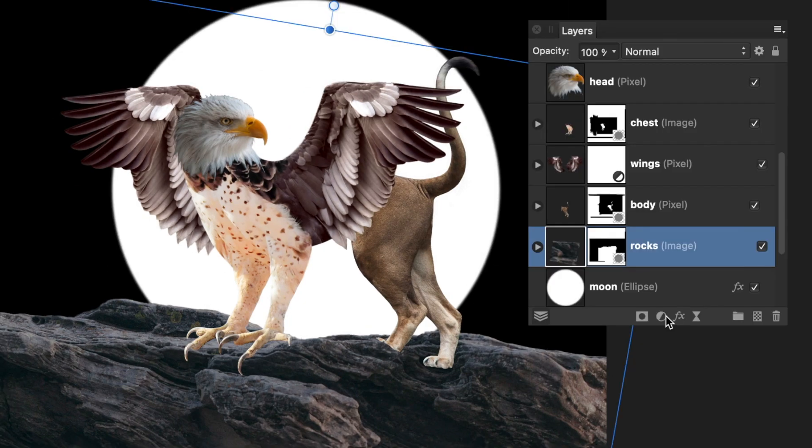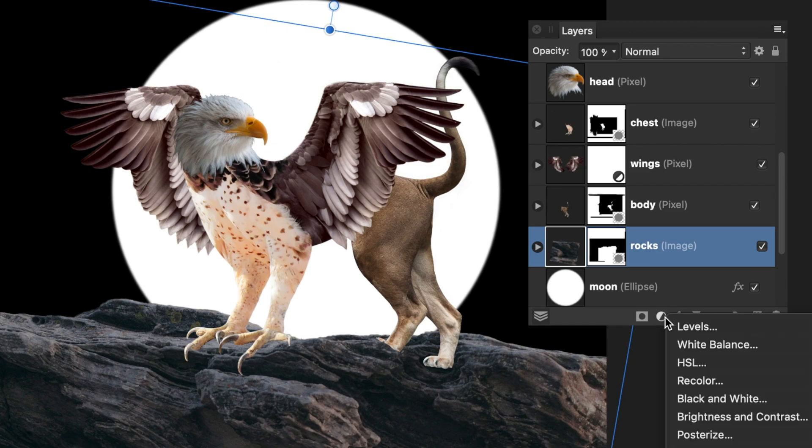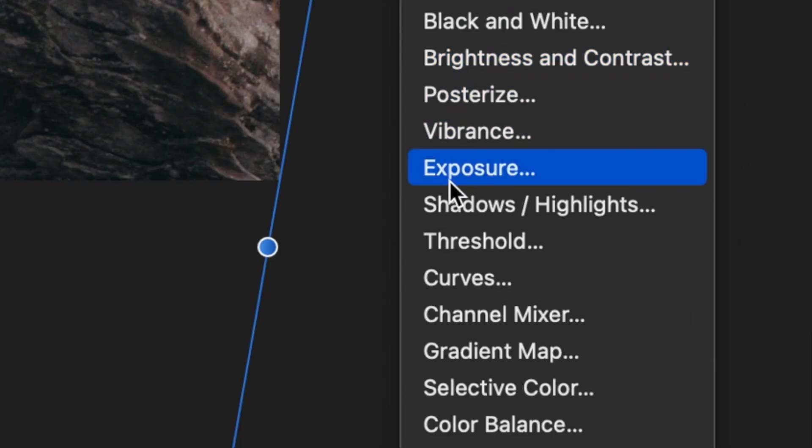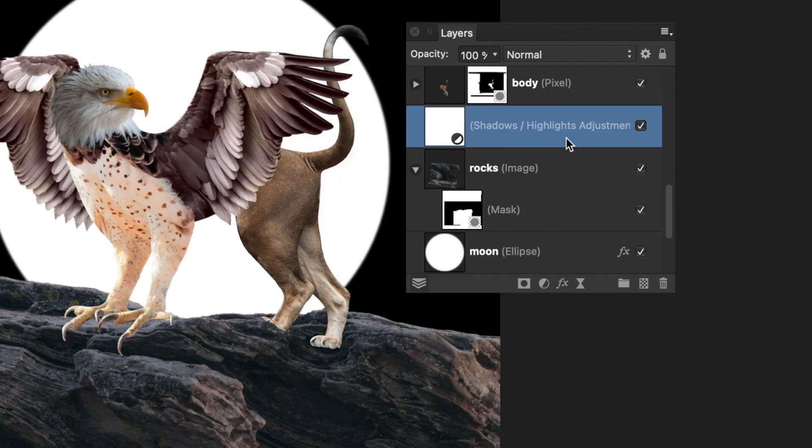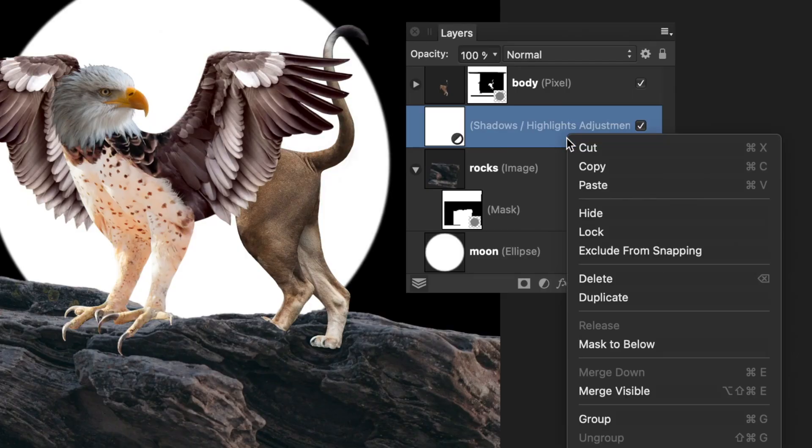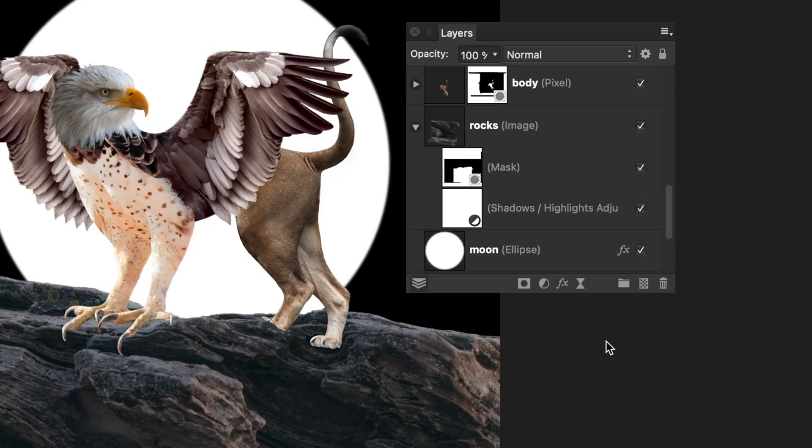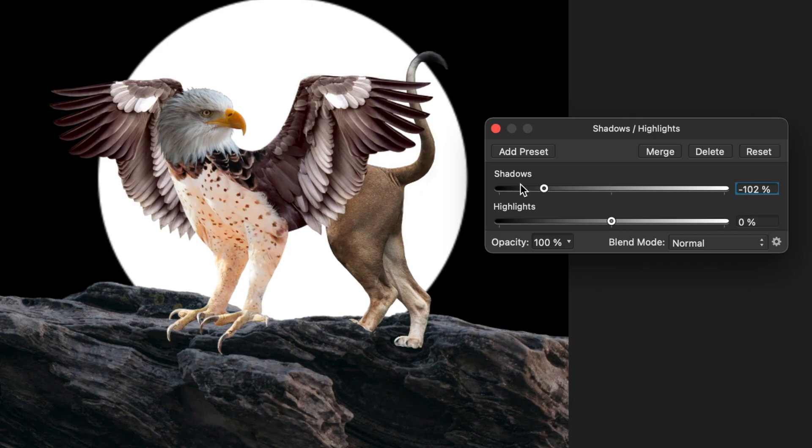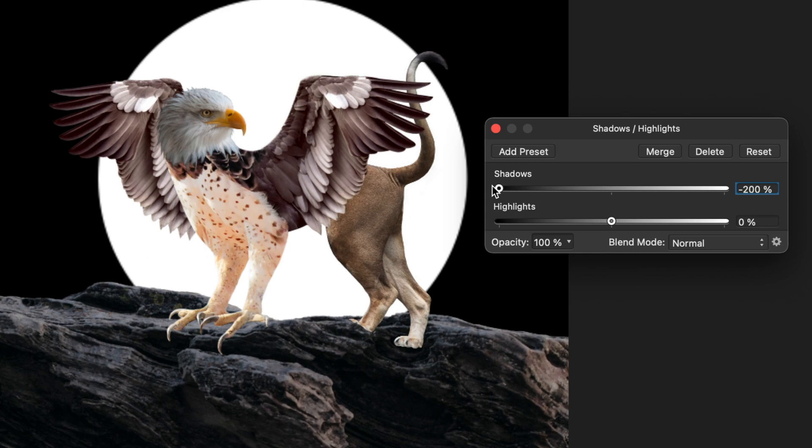Next, I wanted to make the rock darker against the moon shining in the background, so I selected the rock layer and added the shadows highlights adjustment. I masked it below and then moved the slider for shadows all the way to the left.